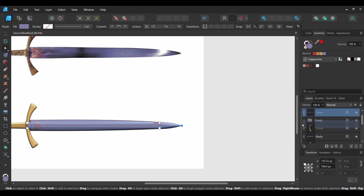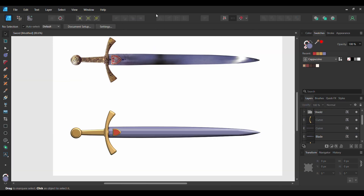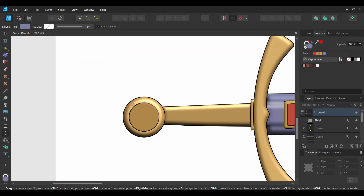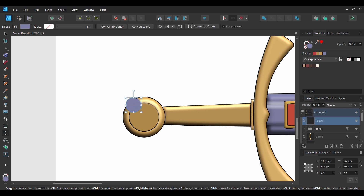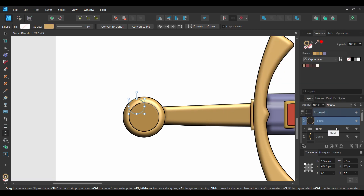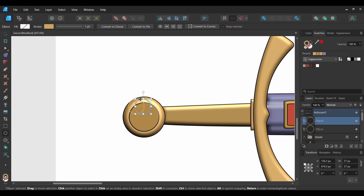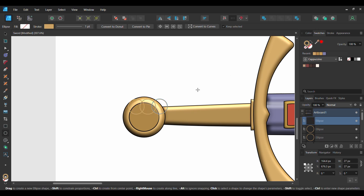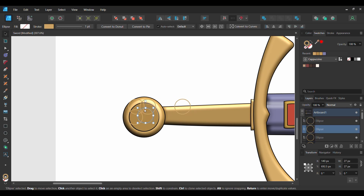Drag this layer beneath the shield and this other shape of the sword. Grab the Ellipse tool and draw an ellipse inside of the inner circle part that's near the handle. Get rid of the Fill Color. Double-click on the Stroke Color and set the circle to the following hex code number: CEA465. Once you've done that, press Ctrl and J. Place this circle next to the original one and make sure it overlaps it. Next, press Ctrl and J three more times and arrange these circles the way you see it on the screen.